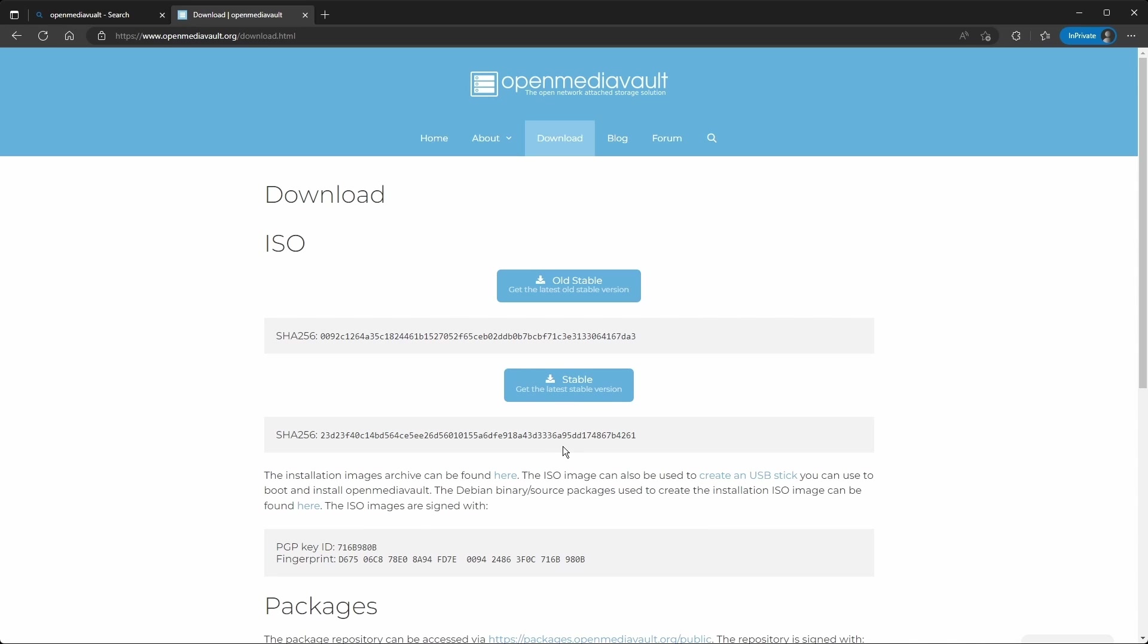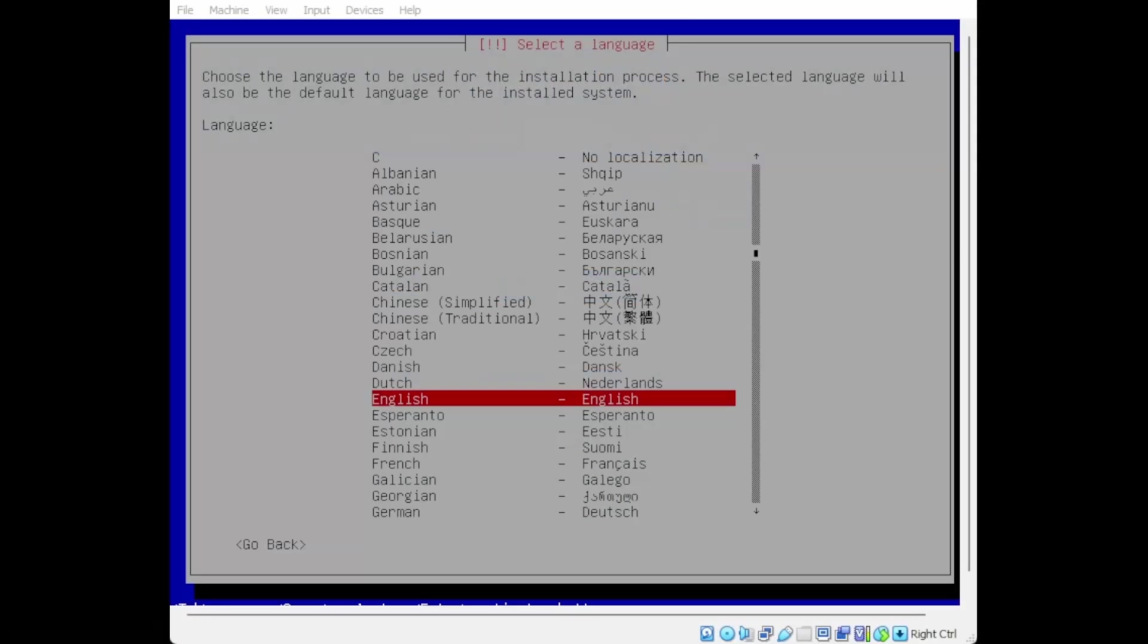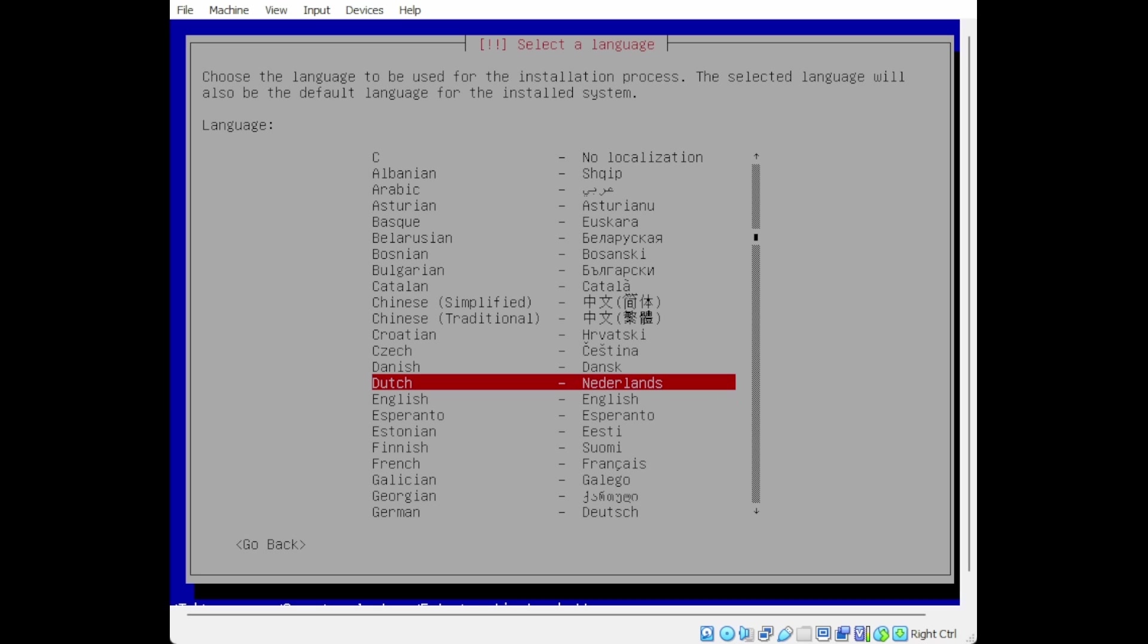To find Open Media Vault, go to this website, do the download, and click this table. I won't be doing this since I already downloaded the ISO, so let me show you how to install it.